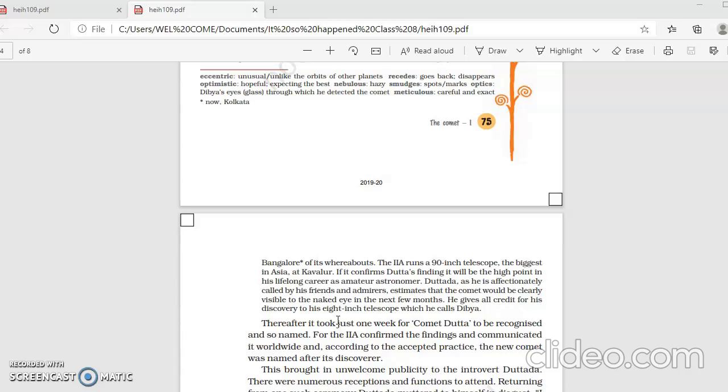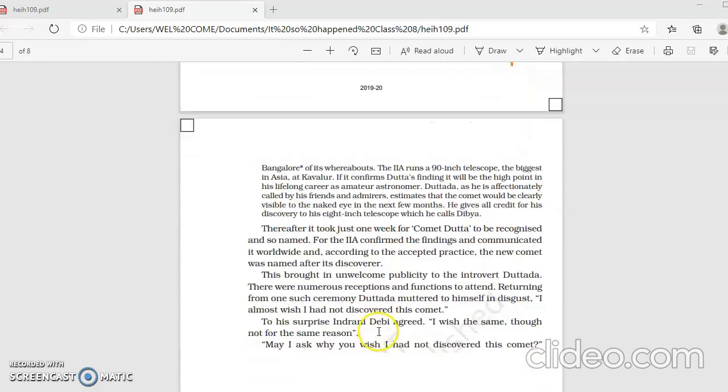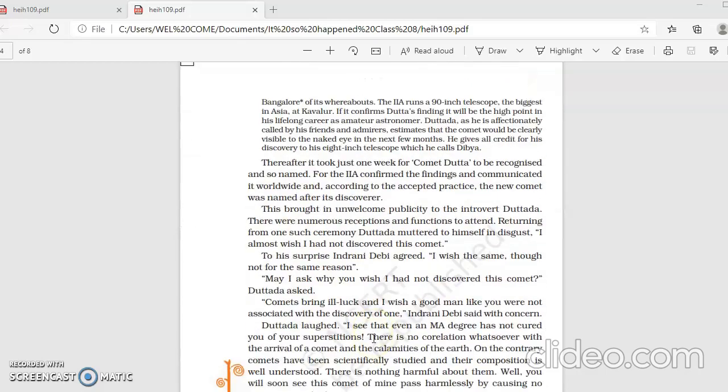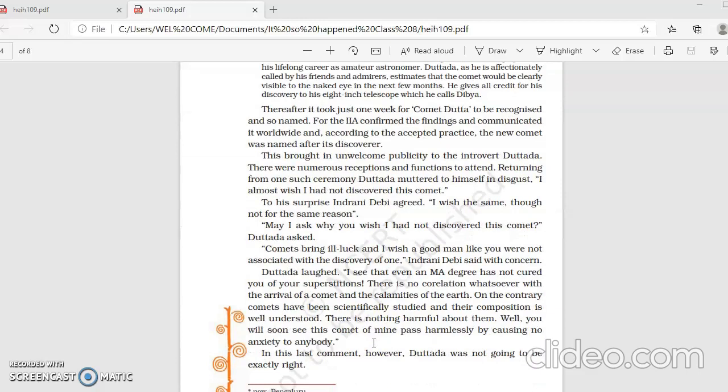Although the Indian Institute of Astrophysics, which has a more sophisticated 90-inch telescope, it would confirm Datada's findings. And if it confirms, it is going to be a very proud moment for not only him but the entire country. Thereafter, it took just one week for Comet Datada to be recognized and so named. So in just another week, it took one week's time, and Indian Institute of Astrophysics confirmed Datada's findings.